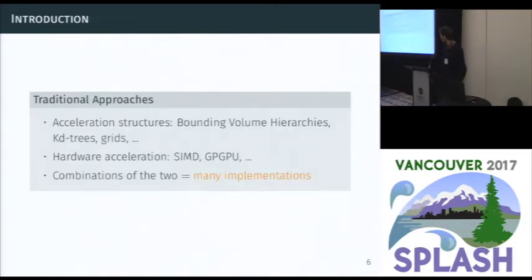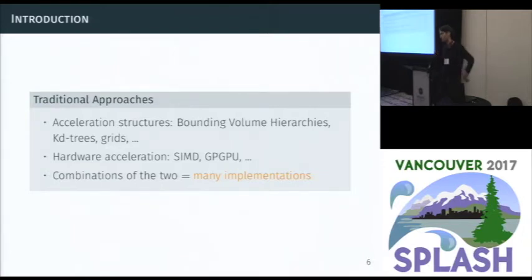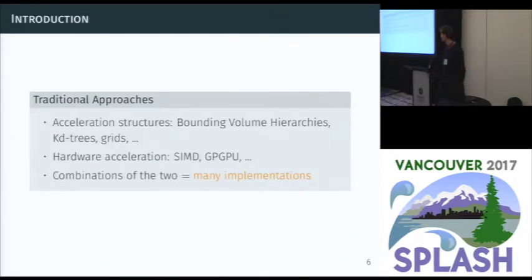To speed up this process, the literature presents many approaches. Traditional approaches use acceleration data structures: bounding volume hierarchies, data trees, and grids. In this talk I will only discuss bounding volume hierarchies, BVHs. On top of that you can also have hardware acceleration — SIMD or GPGPU — and you can combine the two together, which forms many different implementations.